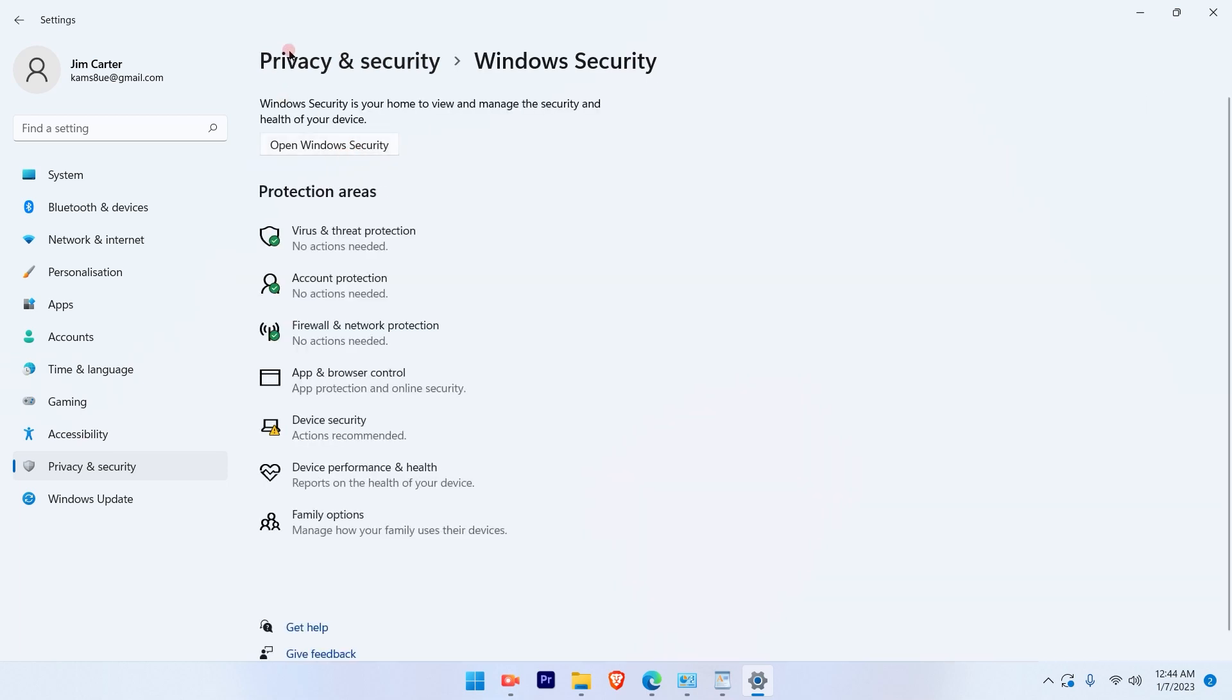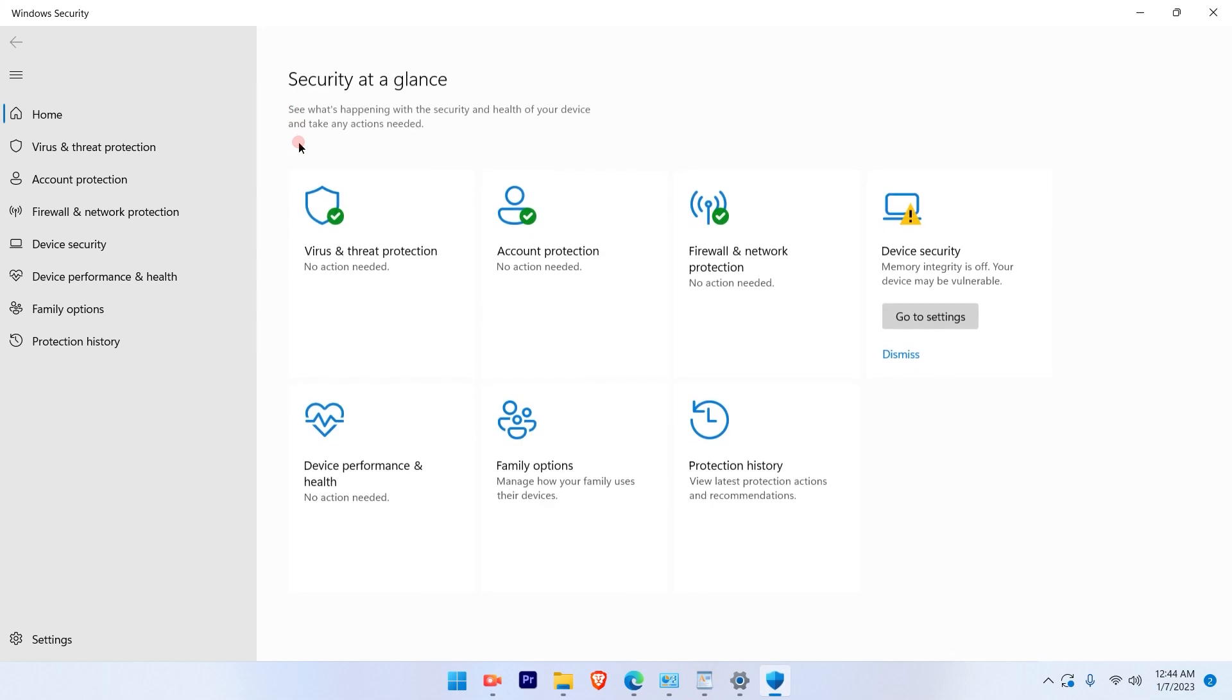Once you click on Windows Security, it will give you more options. On that you have to select the first option that is Open Windows Security.